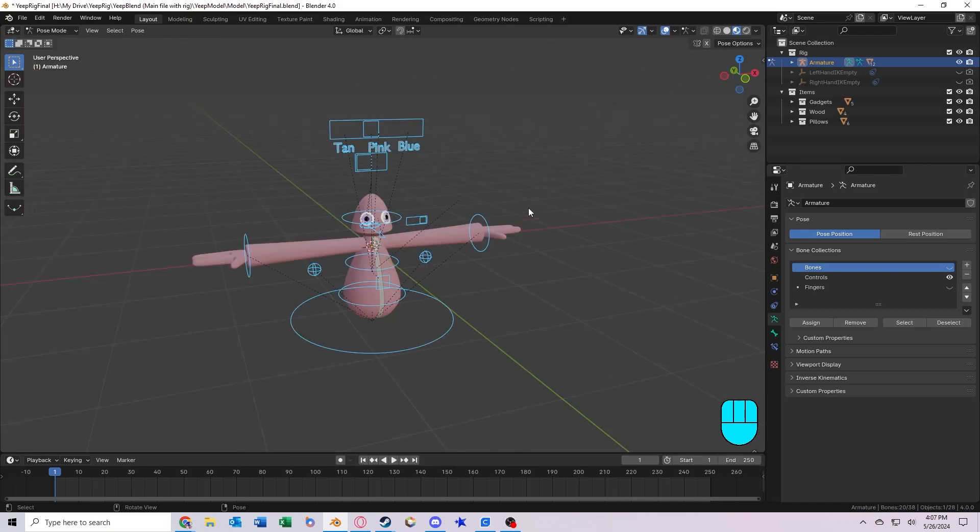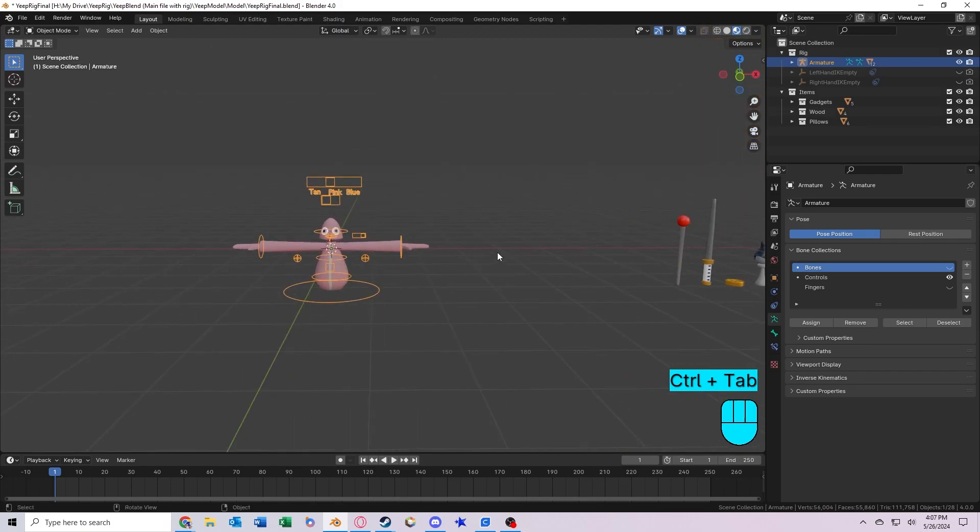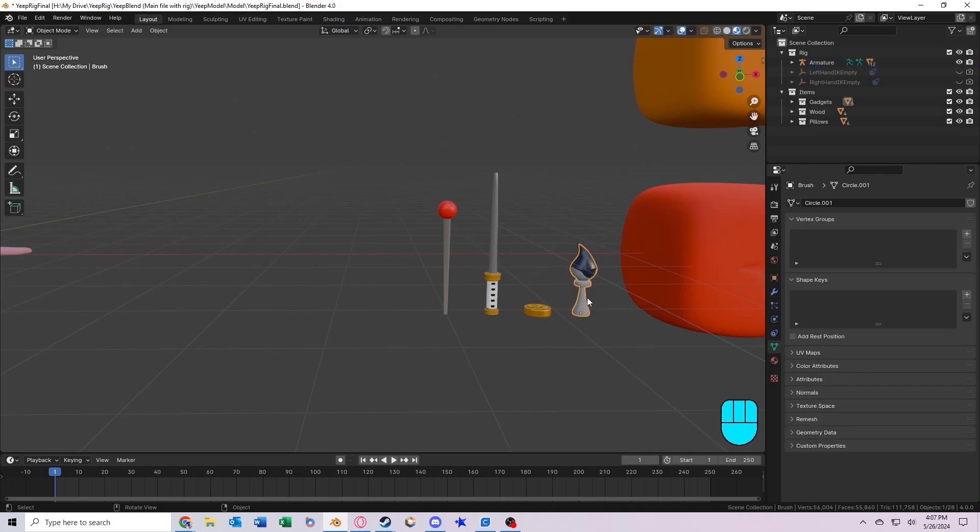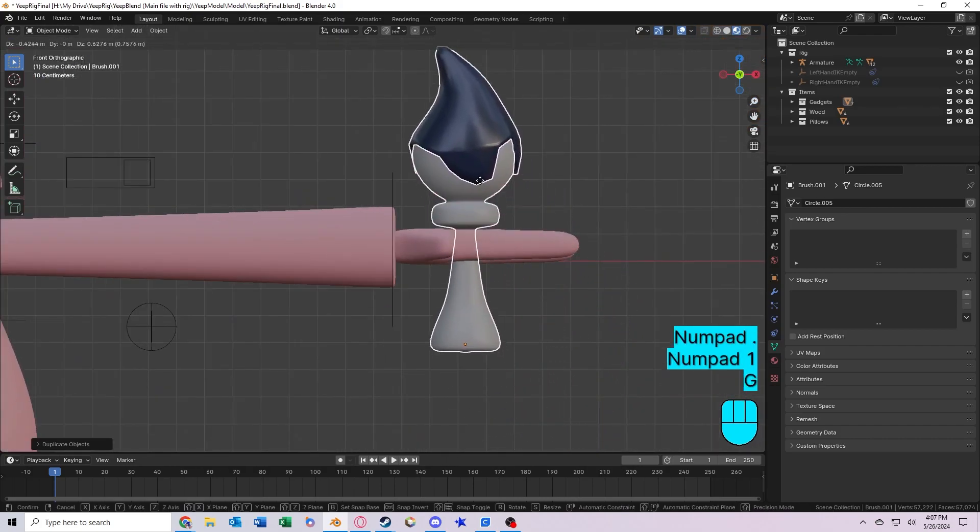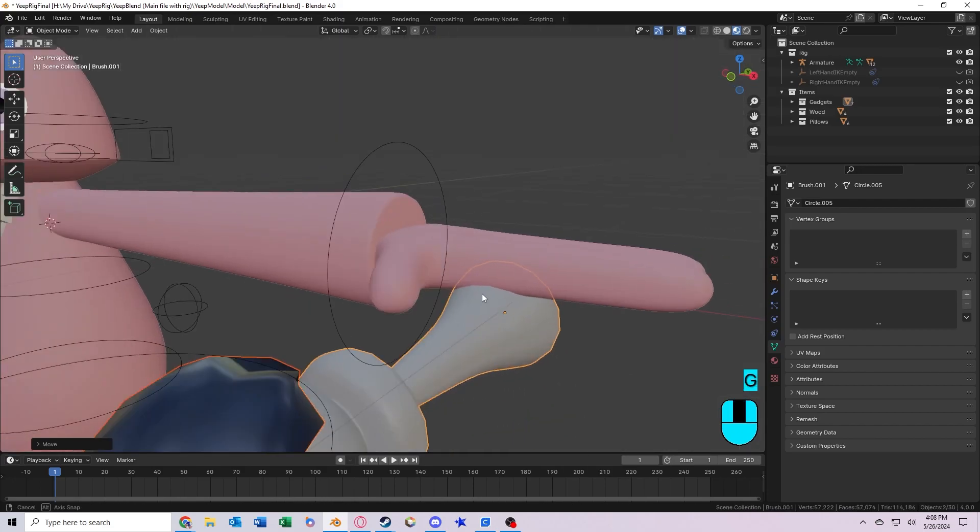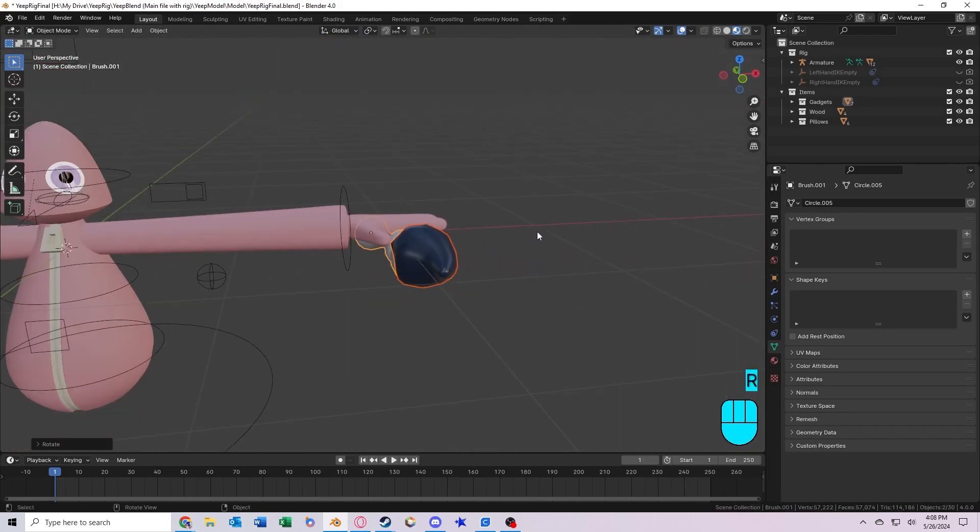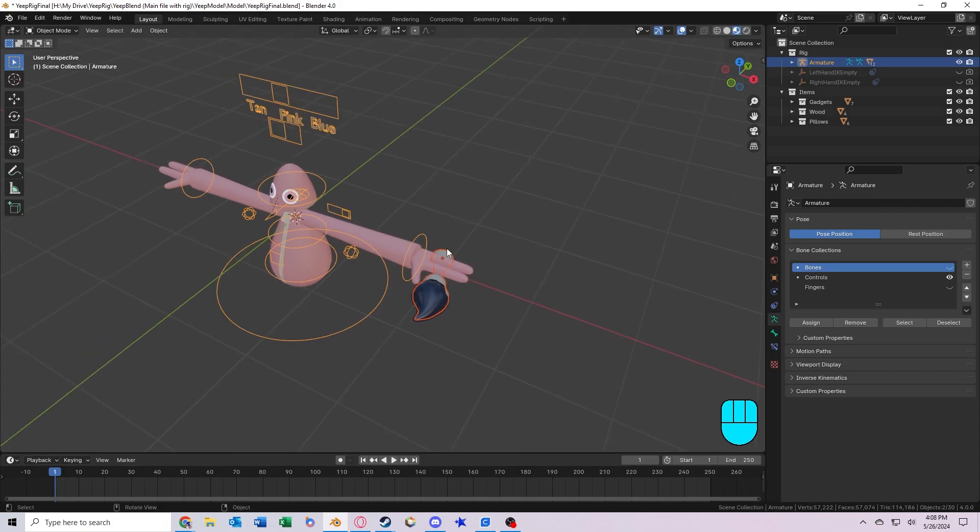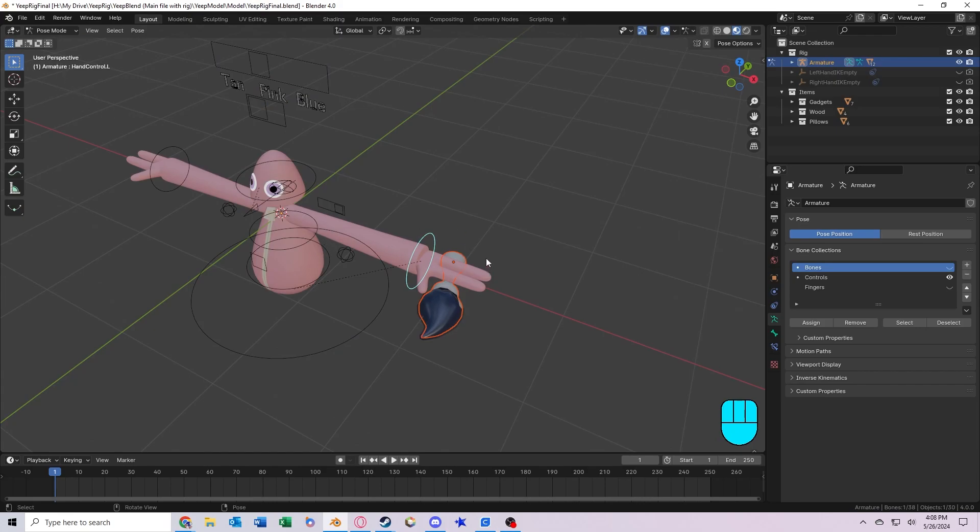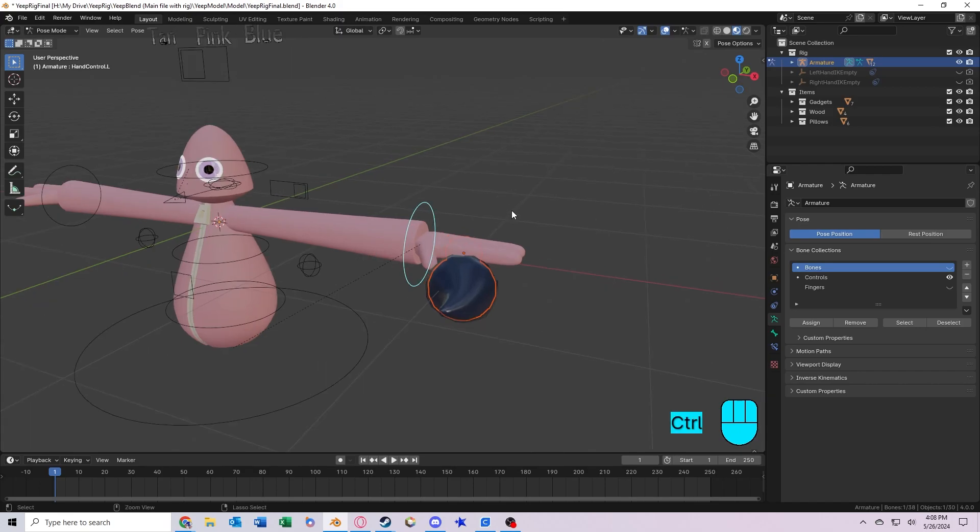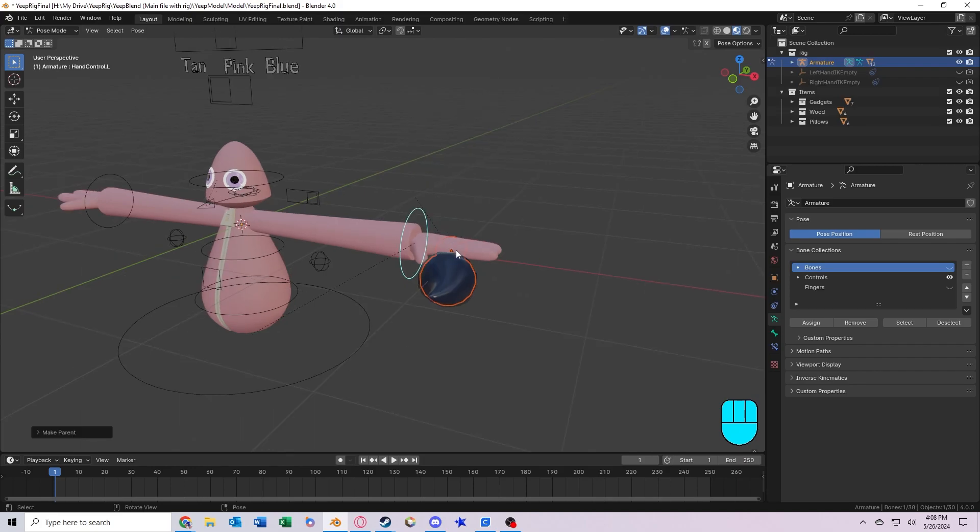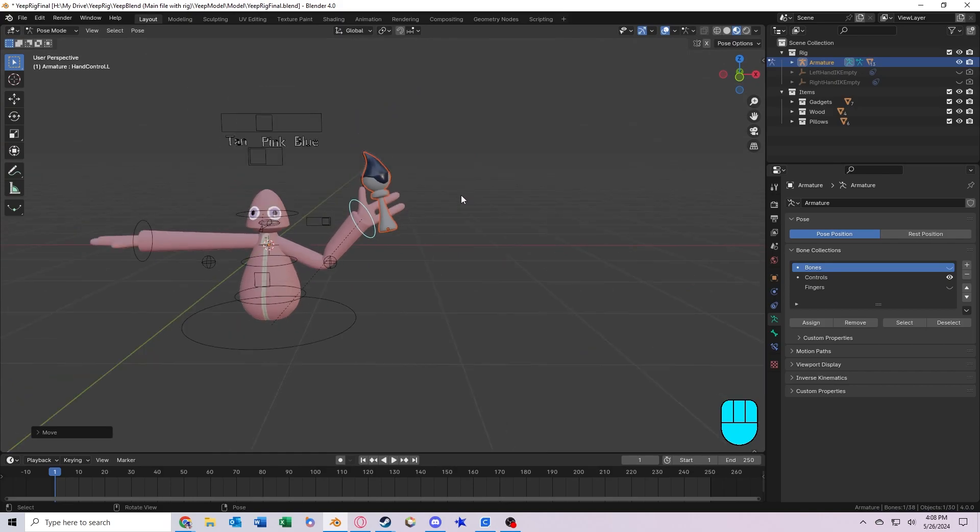Alright, now if you want the Yeep to have something in its hand that follows its hand when it moves around, I can show you how to do that. So first, you want to find the object that you want and just take it, make a copy of it, and move it over. And now what you want to do is line it up so that it is resting properly in the hand. I think something like that looks nice. So what you want to do is select the object, then hold shift and click on the armature of the Yeep you want to have it follow. And then you want to go into pose mode. Now, you should be able to select the bone that you want for whichever hand it should be in, and press control P. Now you should be able to select this option that says bone. Once you've done this, if you rotate or move this object, the item should follow it around.